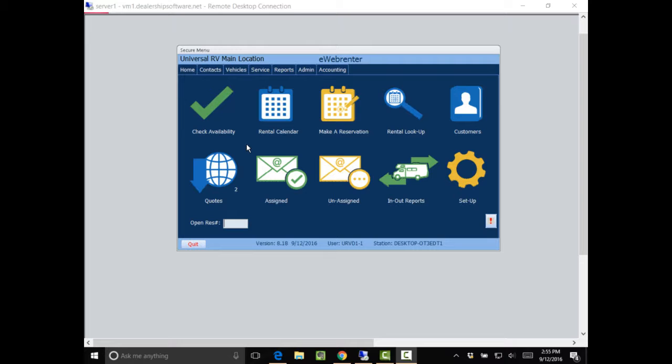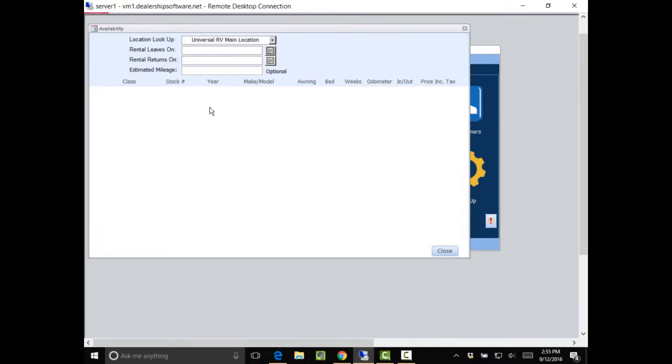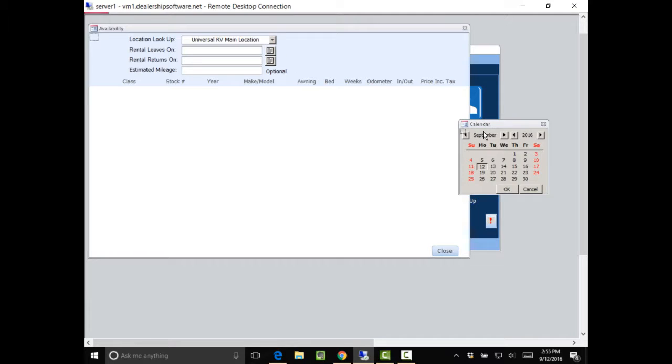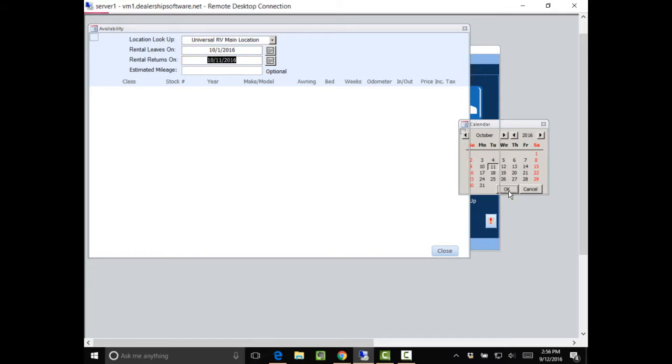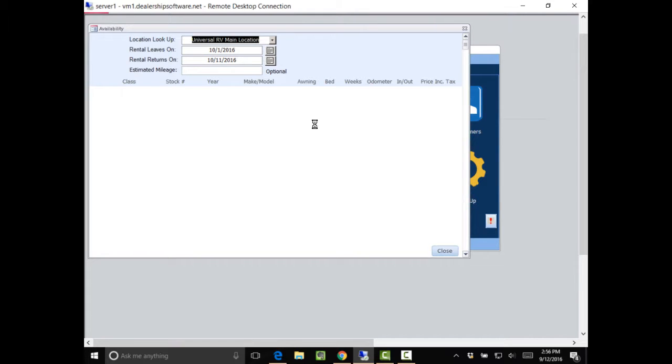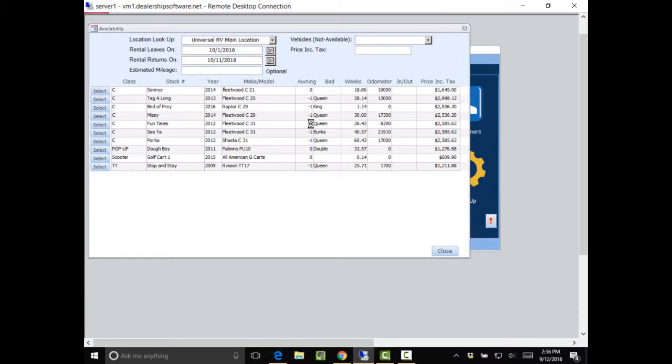Right now I have a customer that's called me on the phone and he would like a Class A going out from October 1st until October 11th. Now that gives me the units that I have available. I do not have a Class A. I have Cs and I have 31 foot Cs.